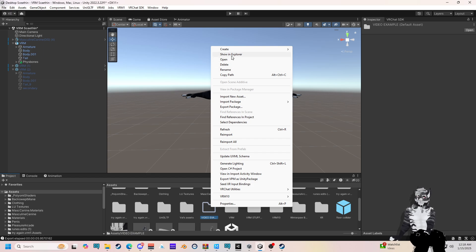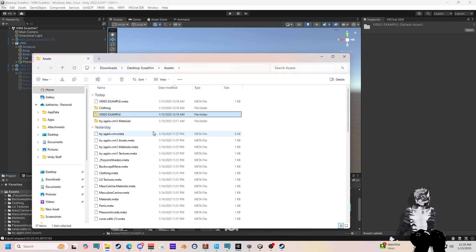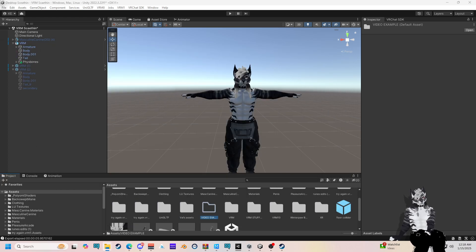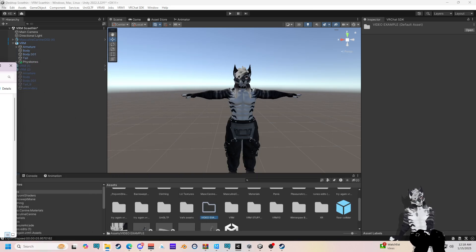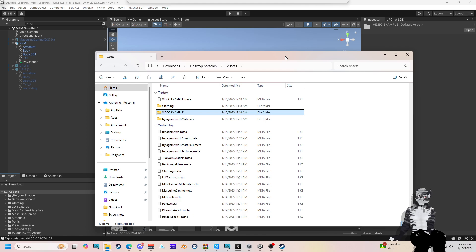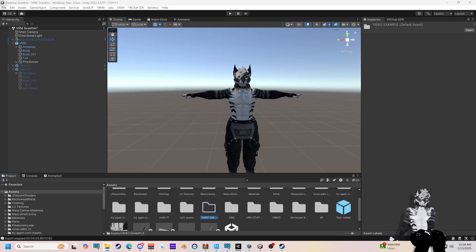I'm going to press on it, right click it and press show in Explorer. This should pop up — this is going to be inside your project. We need that, so go ahead and drag that to the side. I'm going to keep it right over here.